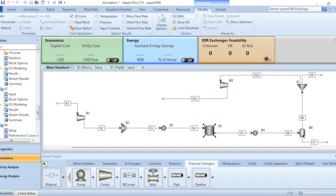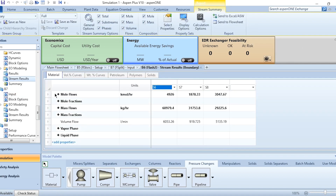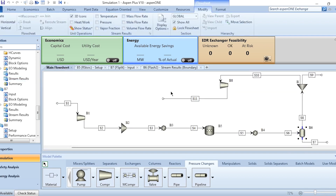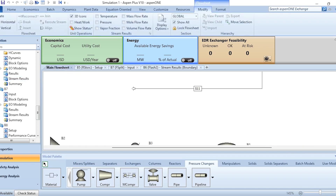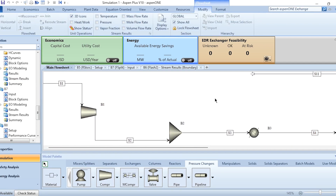Results are now available. Before adding the recycle loop, we check the ammonia percentage: stream S7 shows 97.25% ammonia produced in the system. Now we need to connect the recycle and re-run.